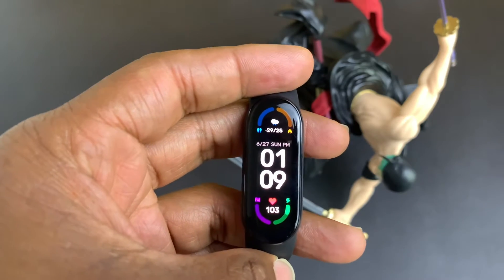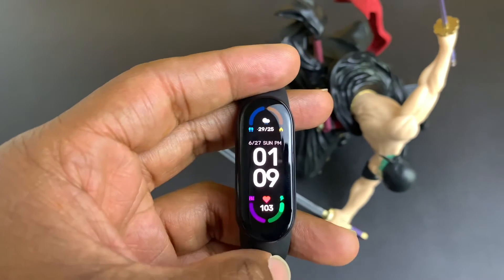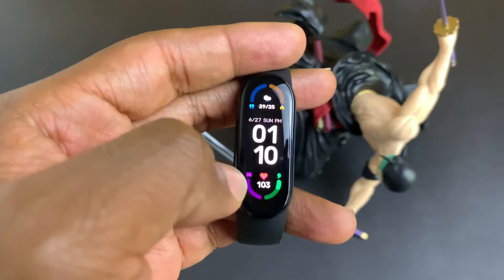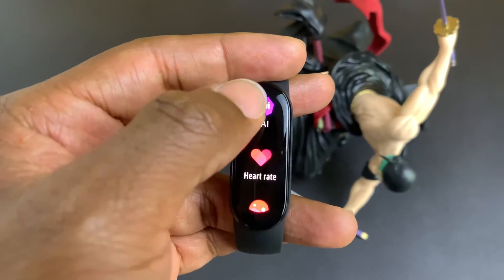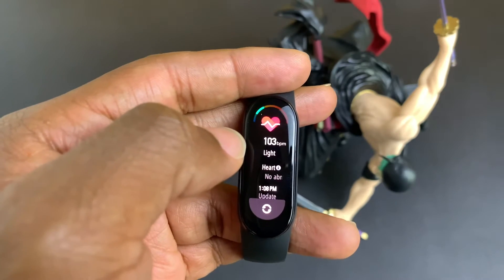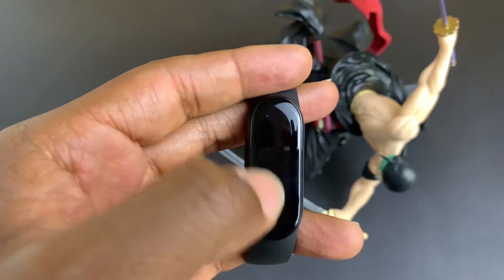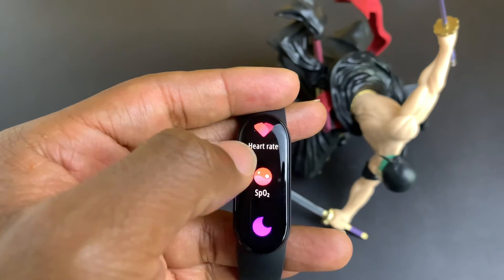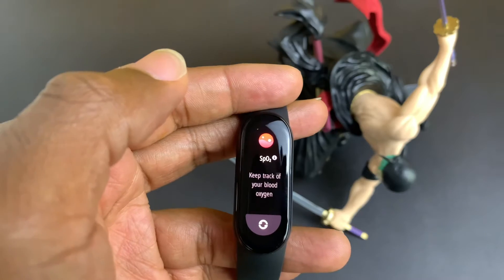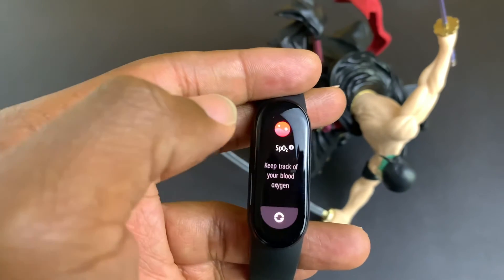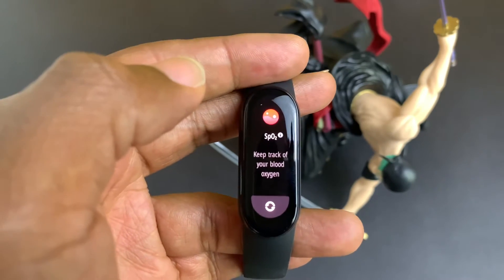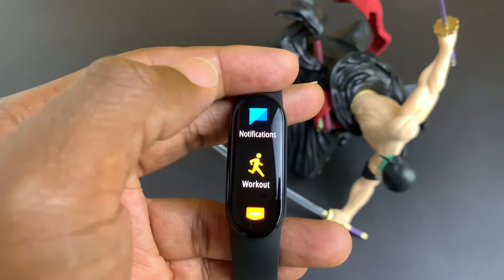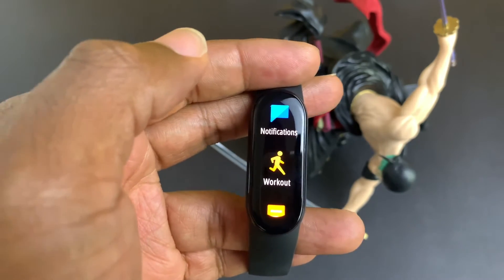Another thing I noticed is that you still cannot answer messages directly from the Mayband 6. Hopefully that will come in a later update. The heart rate monitor still doesn't function in the background — you still have to open the heart rate monitor app and click on it before it starts working. The same goes for the blood oxygen monitor; it doesn't run in the background either. You have to open the blood oxygen monitor application to use it. The stress monitoring system is also unchanged.